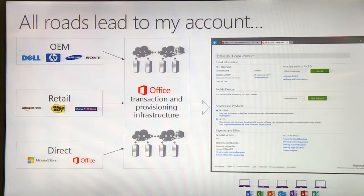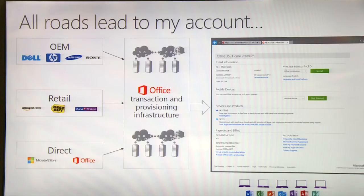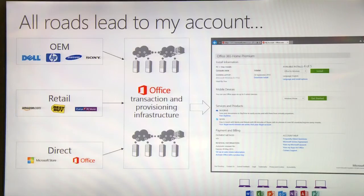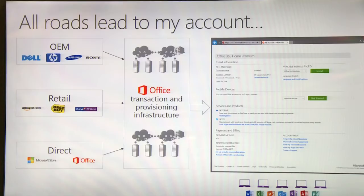One of the key things the team here in Dublin did is they built the infrastructure behind getting the Office 365 Home Premium subscription. So whether you just bought a new laptop from an OEM like Dell, Samsung, HP or Sony, or you're buying in retail from PC World and Best Buy or Amazon, or you're buying direct from Microsoft ourselves through Microsoft Store or Office.com, you will always flow through the provisioning infrastructure that my team here in Dublin has built and you will always land on the Office My Account page.